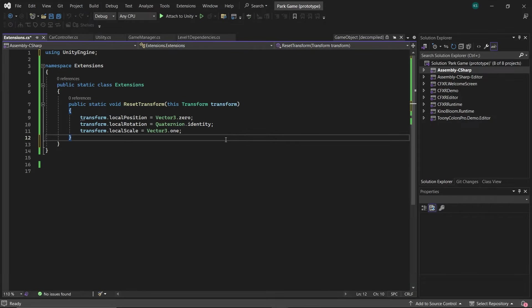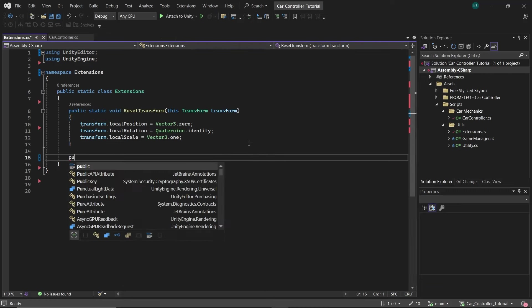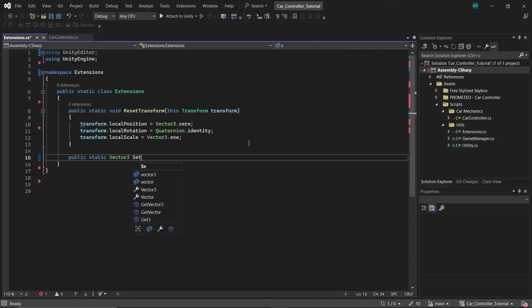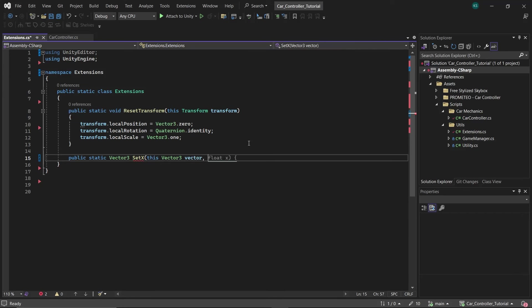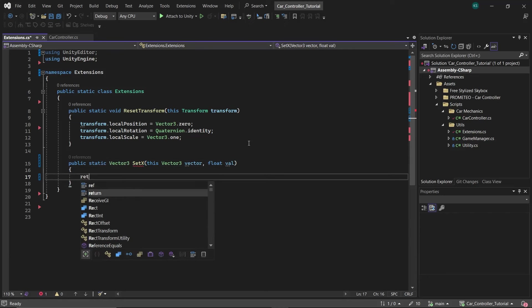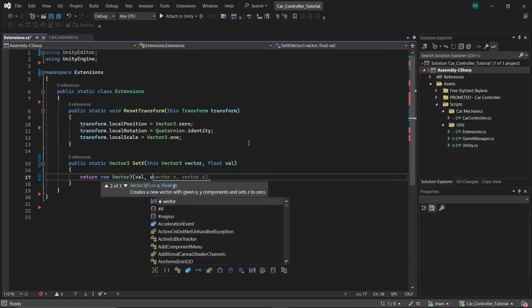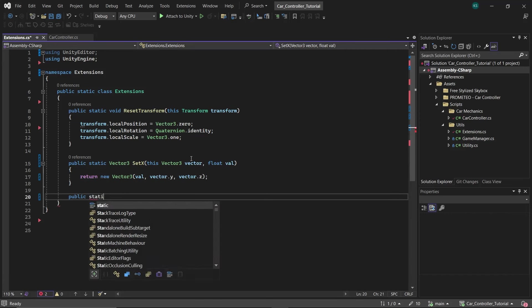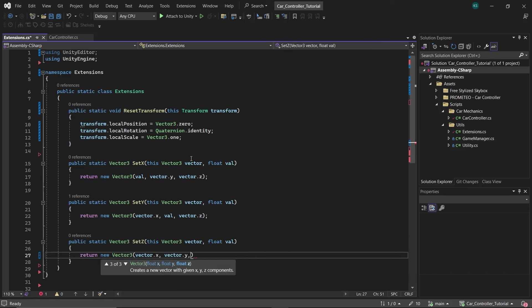Next, let's create an extension method for changing a value of a specific axis of the Vector3 while leaving others unchanged. Create a SetX function similar to reset transform function, but unlike reset transform function, this will return a Vector3. Take this Vector3 vector as the first parameter, and the x value val as the second parameter. Then in it, return a new vector whose x value is equal to val and rest of the values remain unchanged, and then make similar functions for the y and z axes.